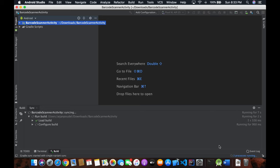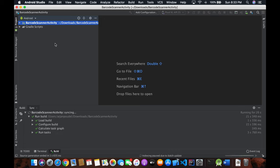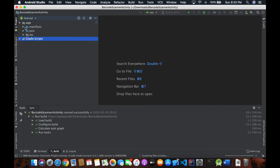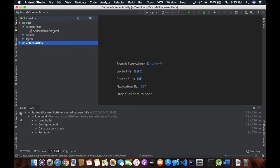It takes a little bit of time in configuration. Once it's finished, you'll be able to see the app and the manifest over here.